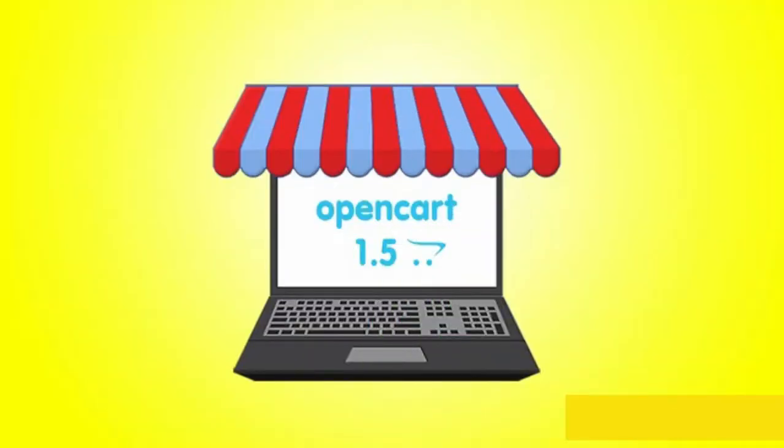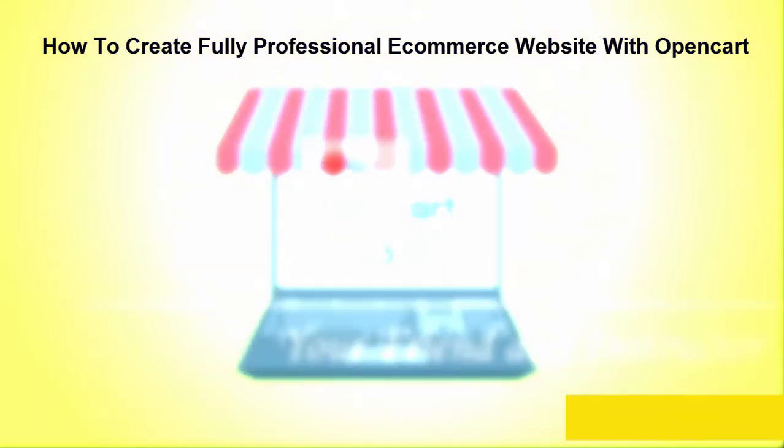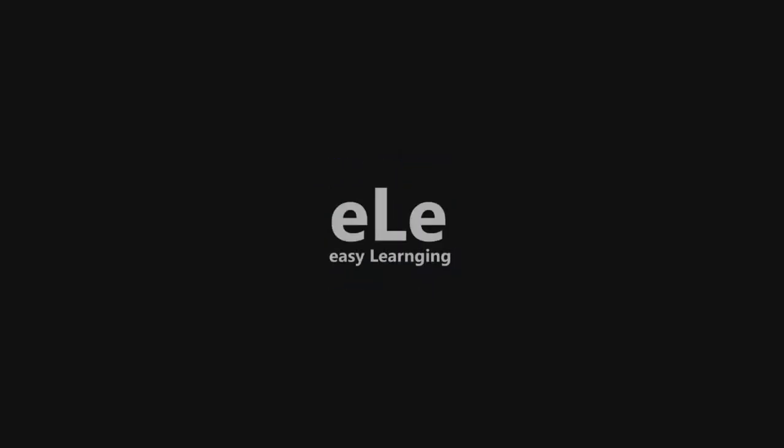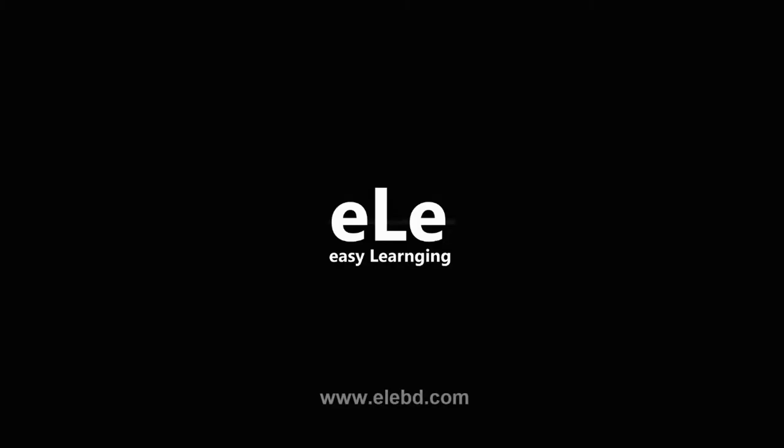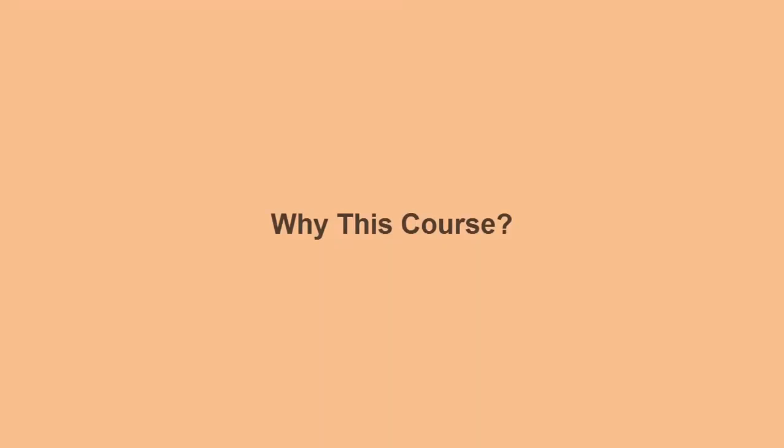Hello everyone, welcome to my first video. How to create a fully professional e-commerce website with OpenCart. I'm Kazi Aryan, your instructor and friend of this course. Hang on tight. Thank you so much for your interest in this course. I'm first to say why this course is the really best investment.